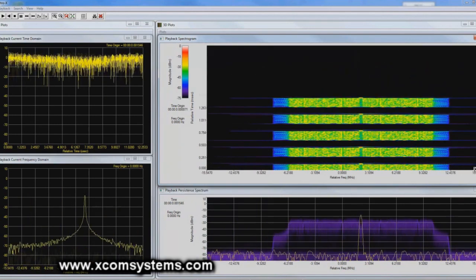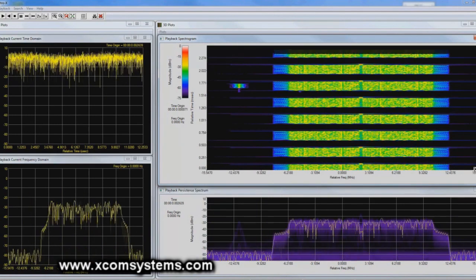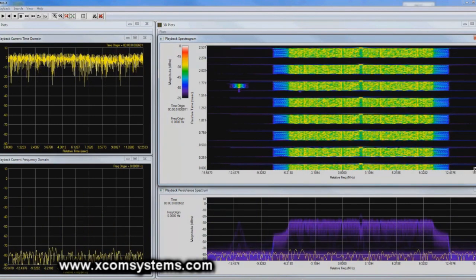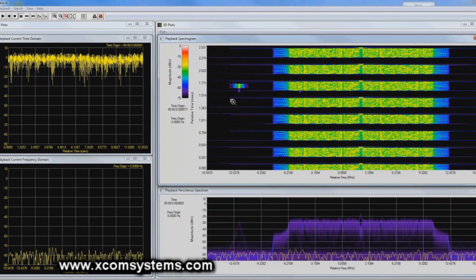And when I release that, we see just the LAN carrier with occasionally this frequency hopper showing up relatively close, but certainly not overlapping the LAN receiver.